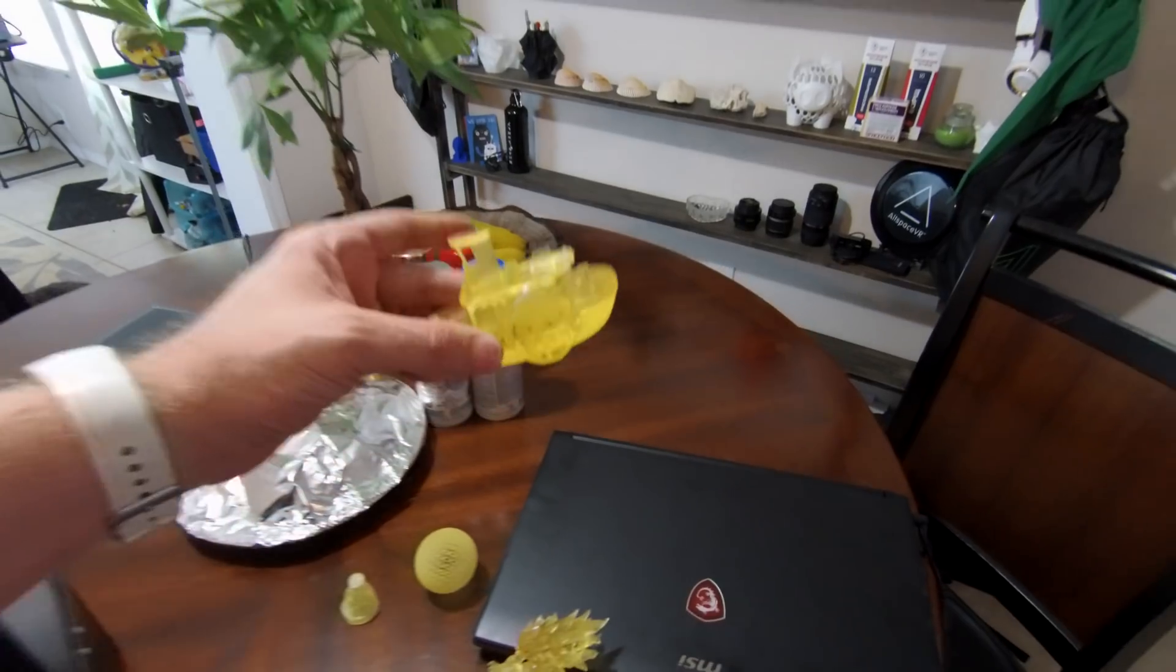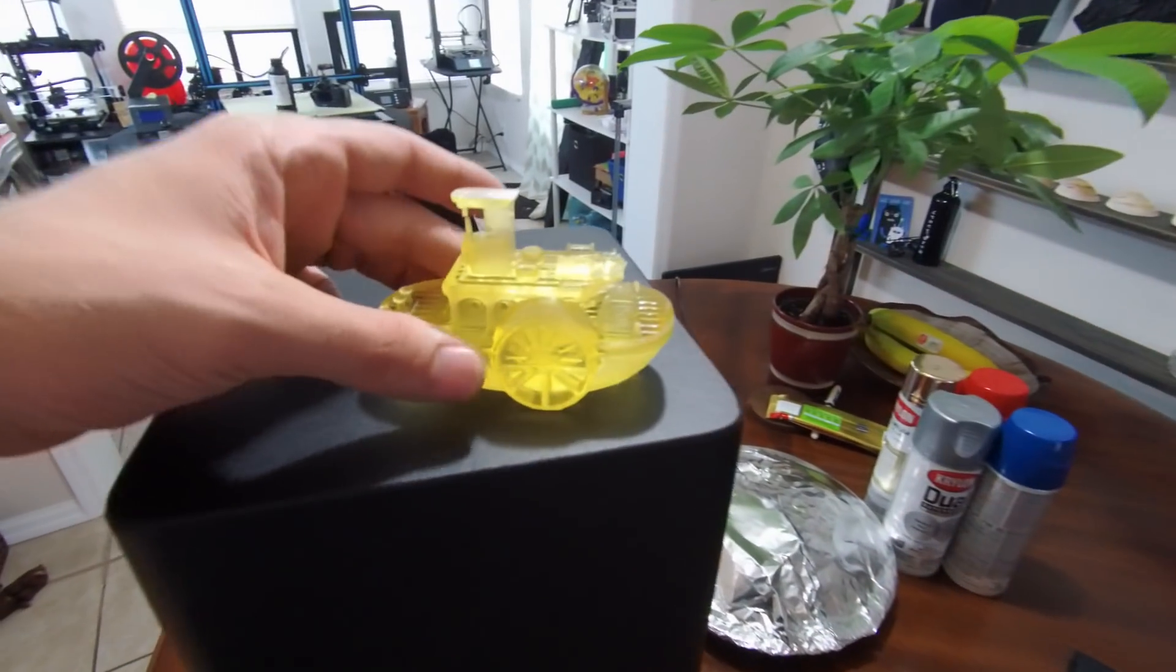One thing I did, the very first thing I printed with it was this, the new Benchy. And you'll notice right now, everything looks pretty beautiful on it.